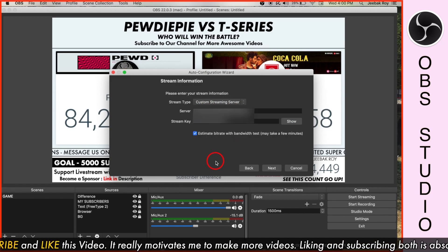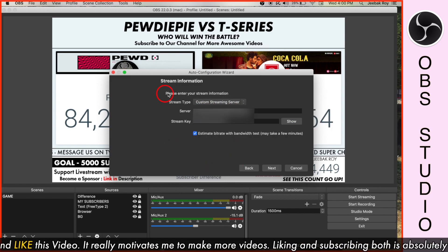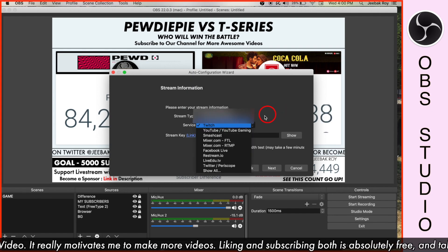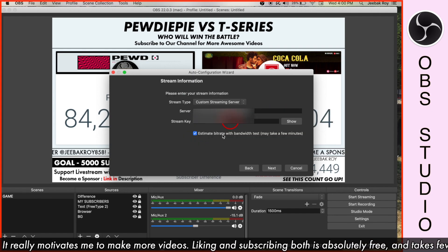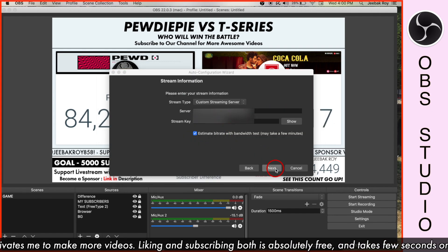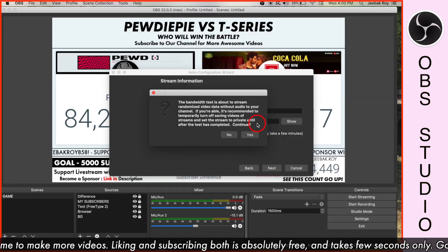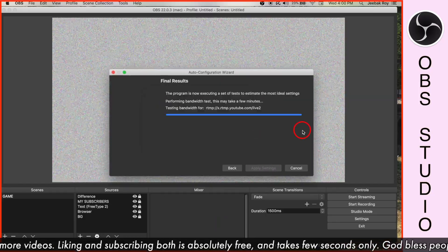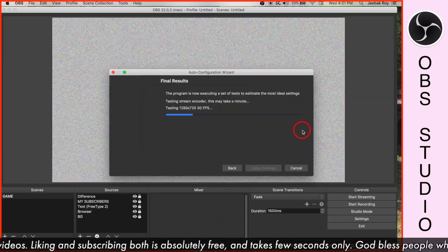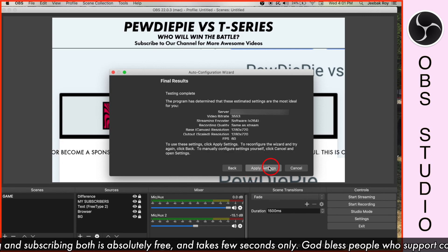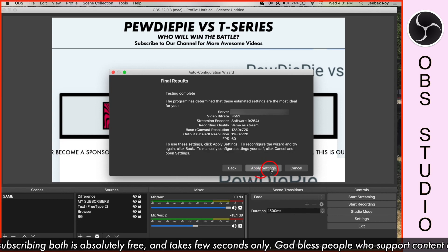Here, you can select a custom streaming server or other services from the list. Mention your server and stream key, and click on Next. OBS will do a bandwidth test, showcasing the best streaming settings. Apply these optimum settings.